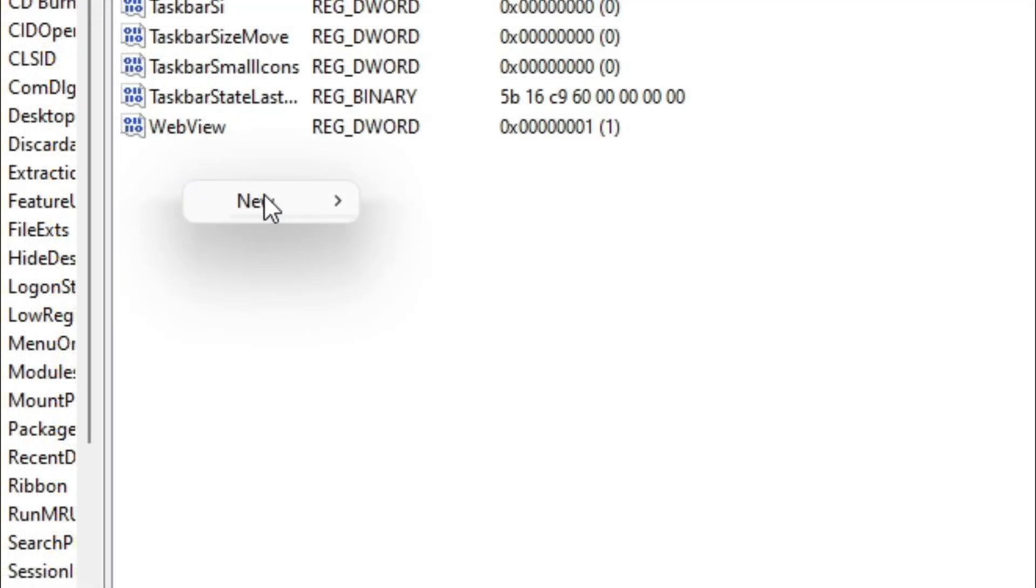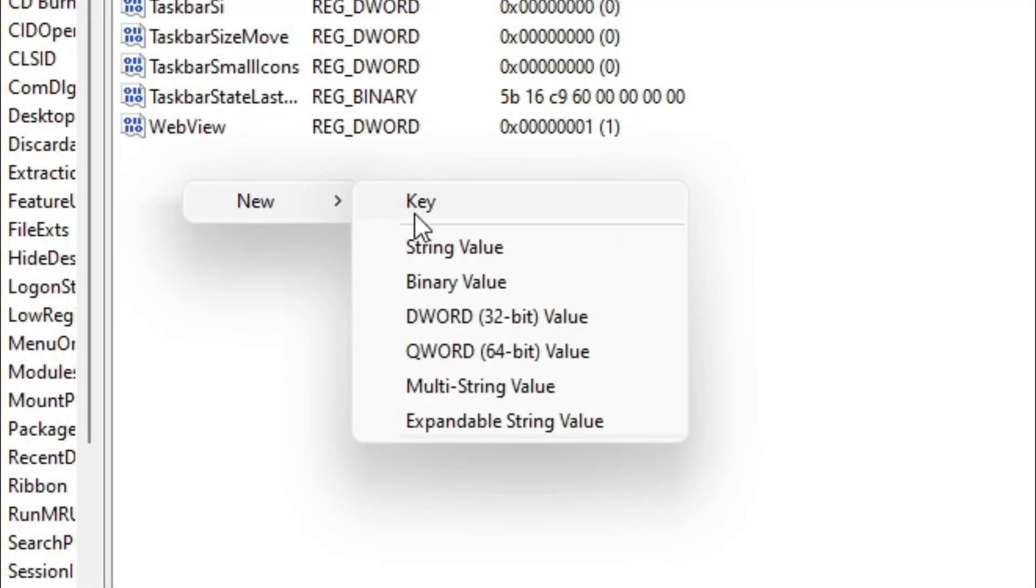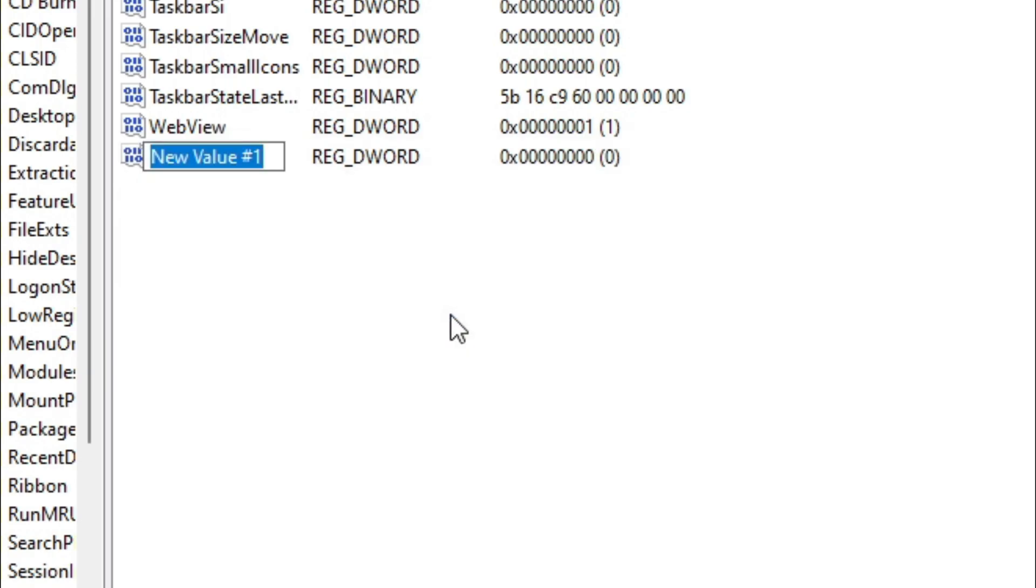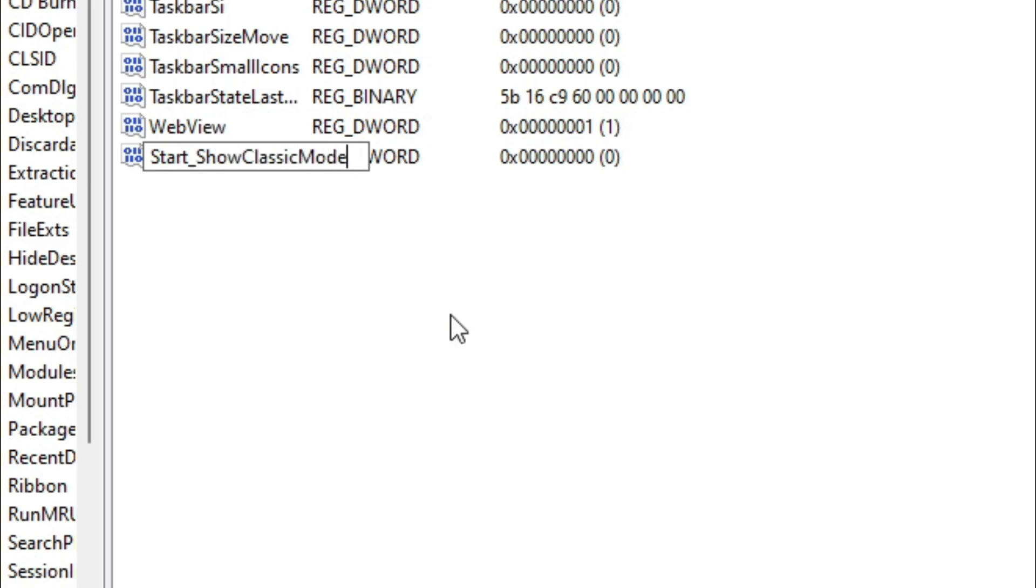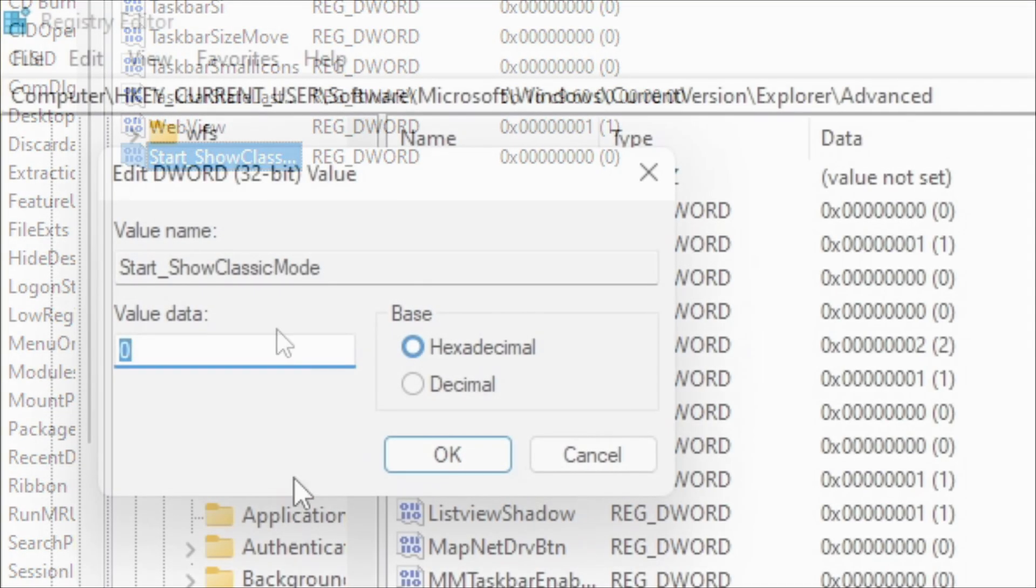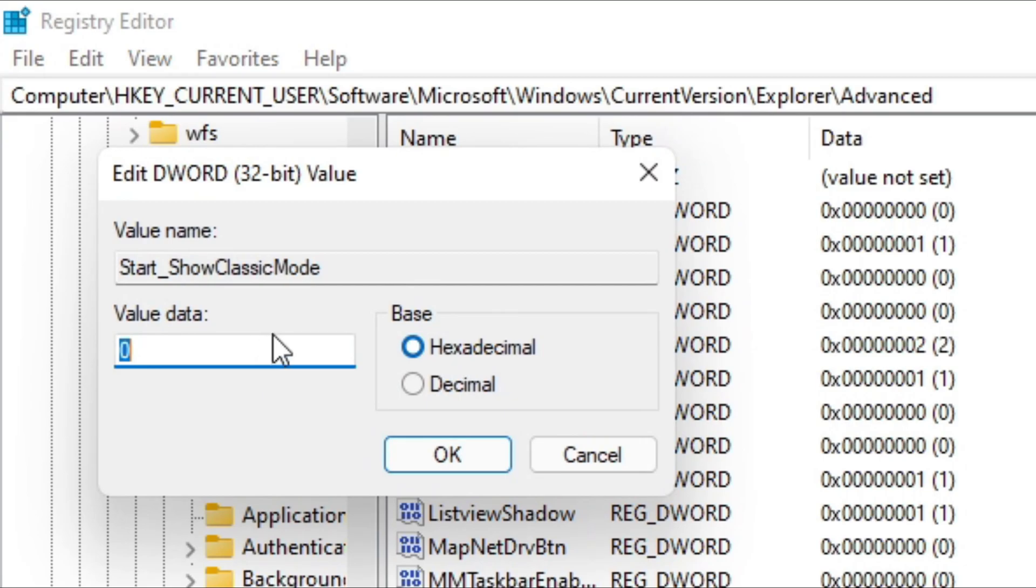Right-click, hover on top of New, and select DWORD 32-Bit Value. We're going to name it Start underscore ShowClassicMode, and we need to set the value here to 1.